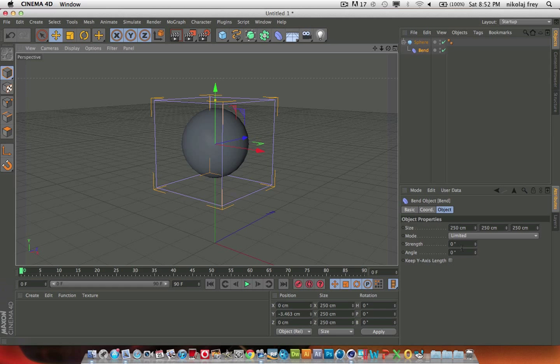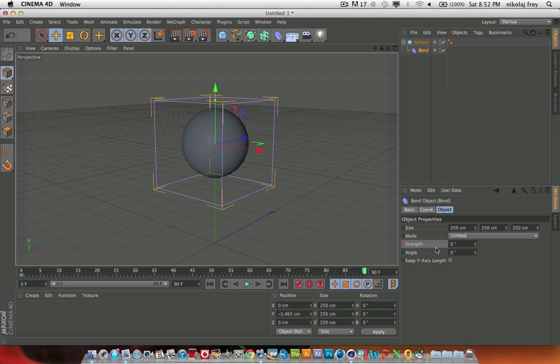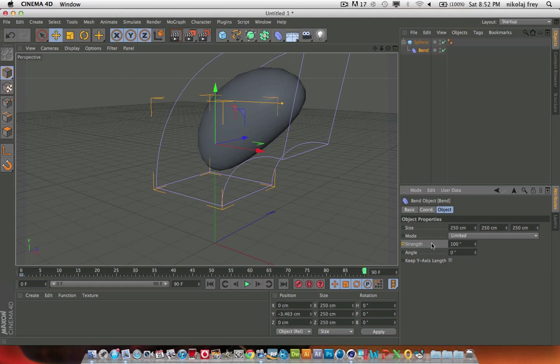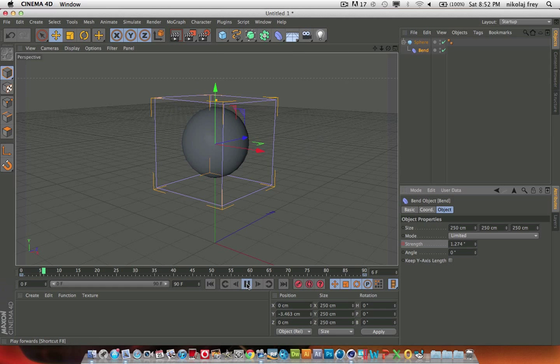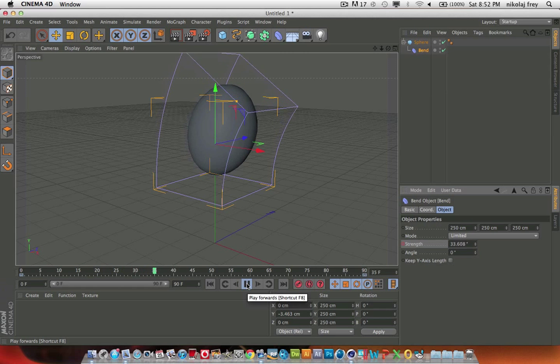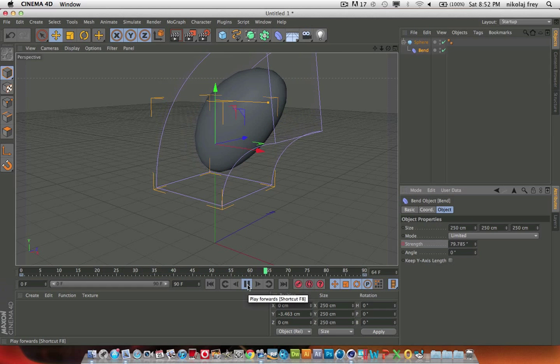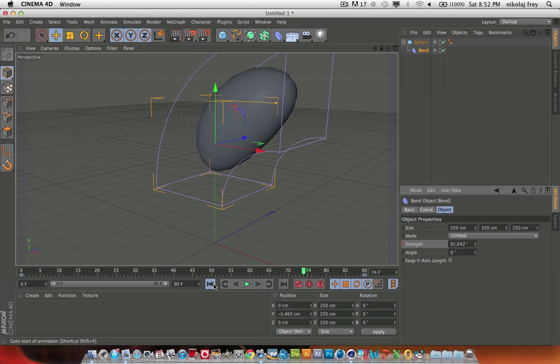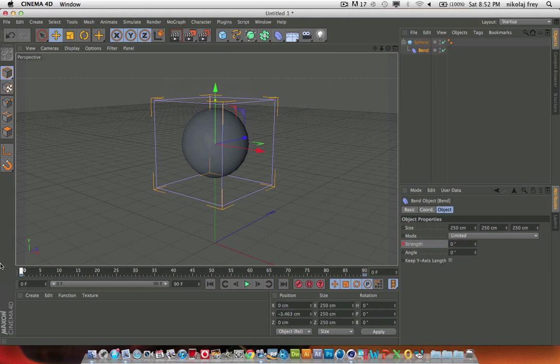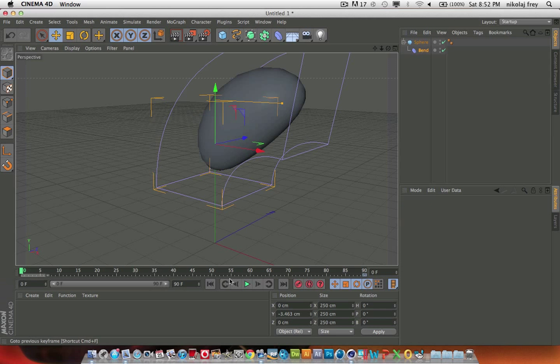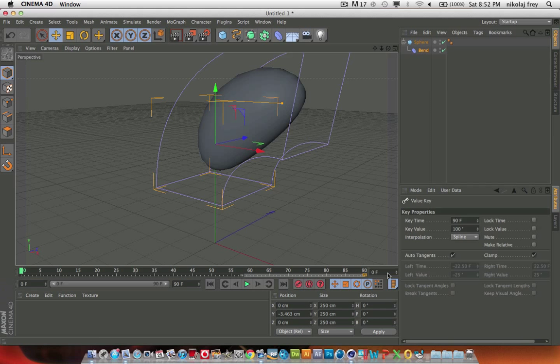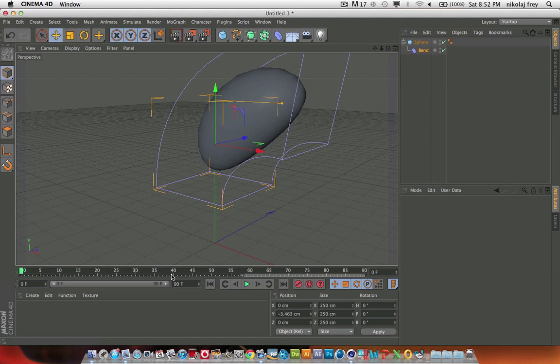Down here for the object, you can change the strength. Say we have the strength on zero, if we just add a keyframe, then if we go to frame 90 and add a strength of 100, and add a keyframe, you'll see that when I play this, the object bends.